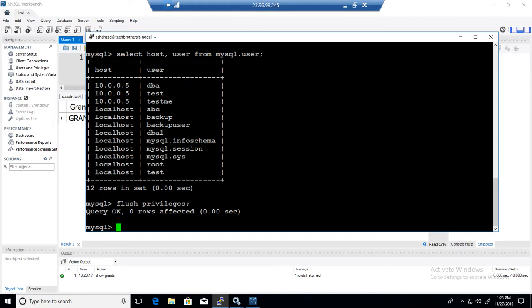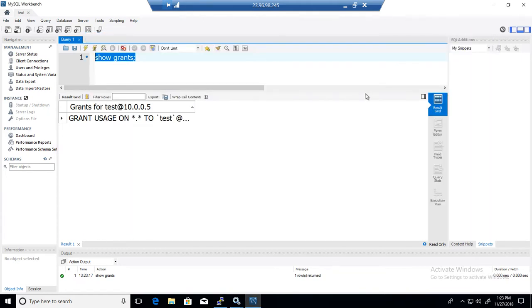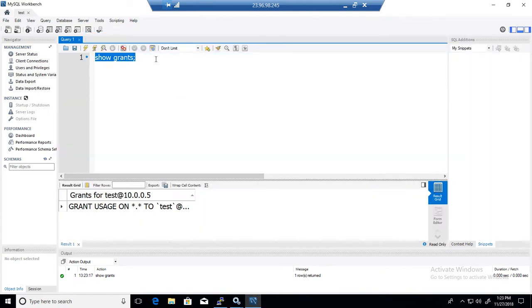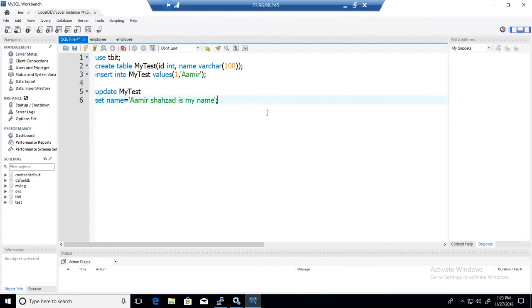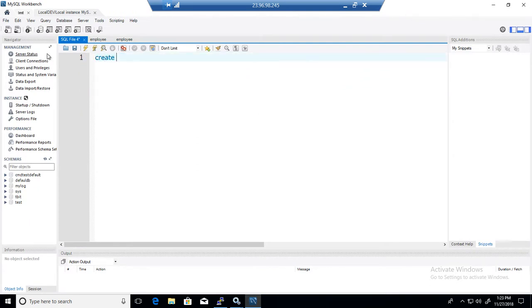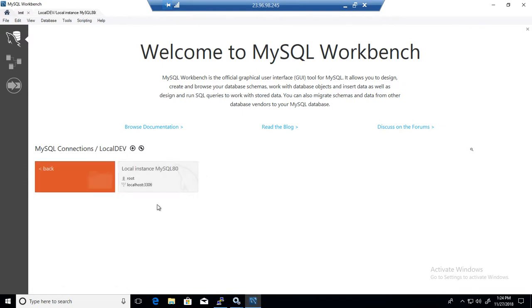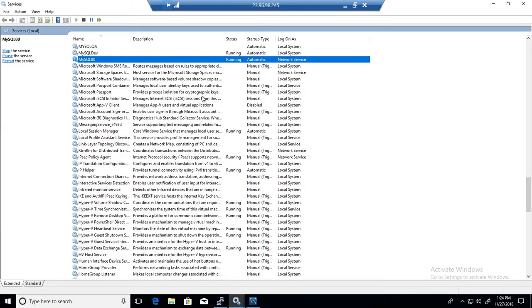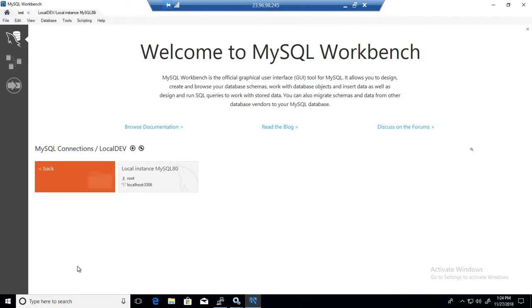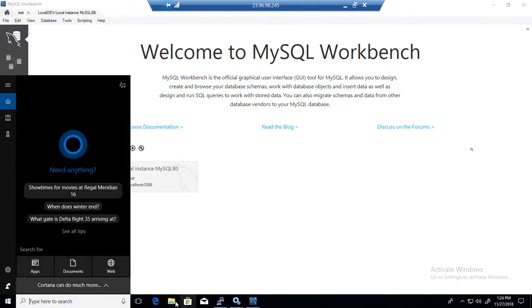Creating a user is very easy, but be mindful: the user has to come from localhost or from a specific Windows machine IP. Now on the Windows machine you can do the same thing. If you have Workbench installed you can run the statements there. Also, I don't have to use Workbench — I can do it from the command line in Windows as well. I need to go to the bin folder.